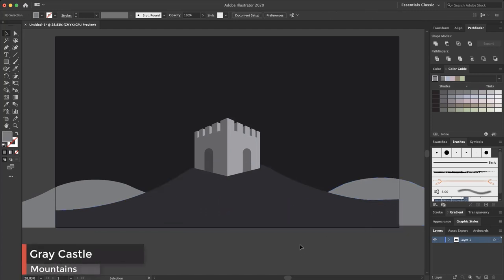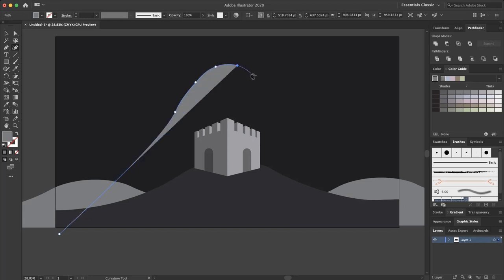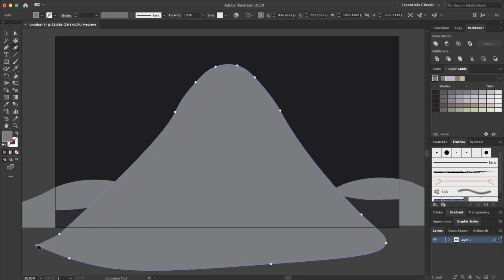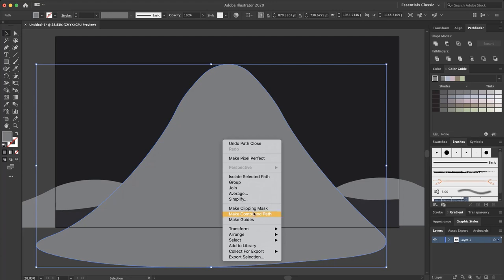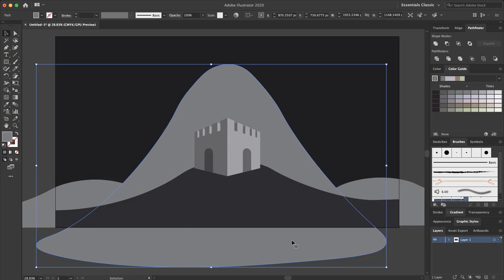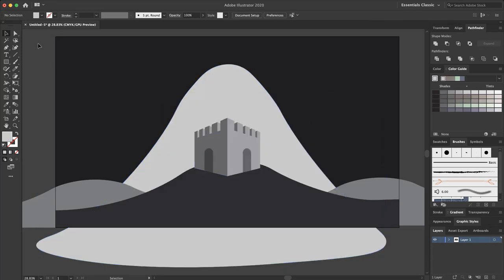Now I want to create a mountain. I again select the curvature tool and draw the mountain shape. This is my mountain — I select it, send it to back, and bring it forward one level. I change the color to BFBFBF and press OK. This is the color of the mountain.